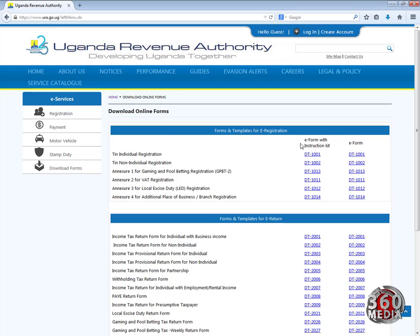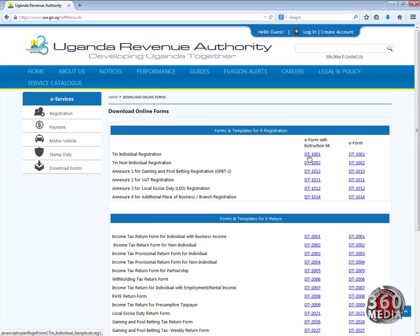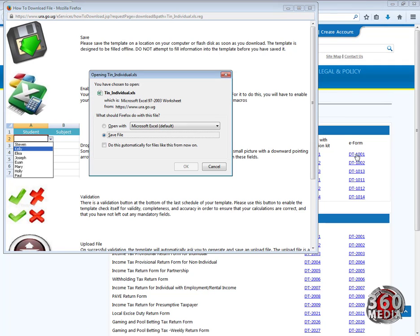To download the form, you go to the right. There are two types of forms: the DT1001 — the first form on the left has the instructions, and then the form on the right is the e-form. This is the form you should download, so you click on it to download it.